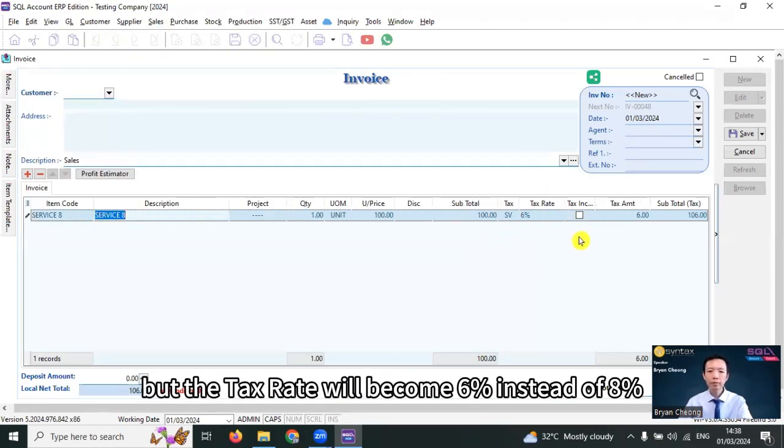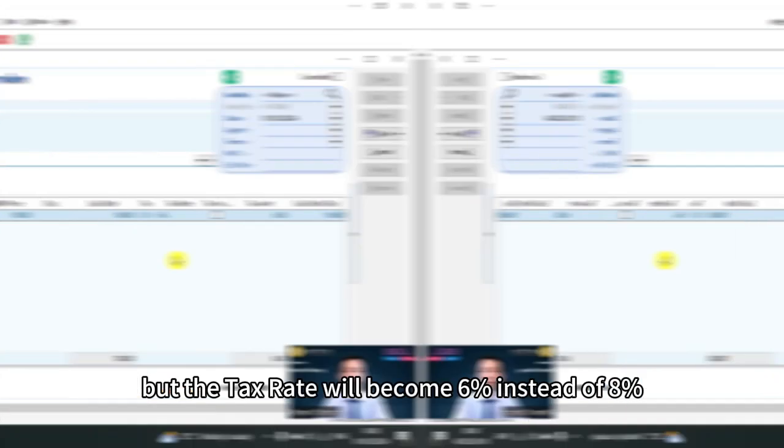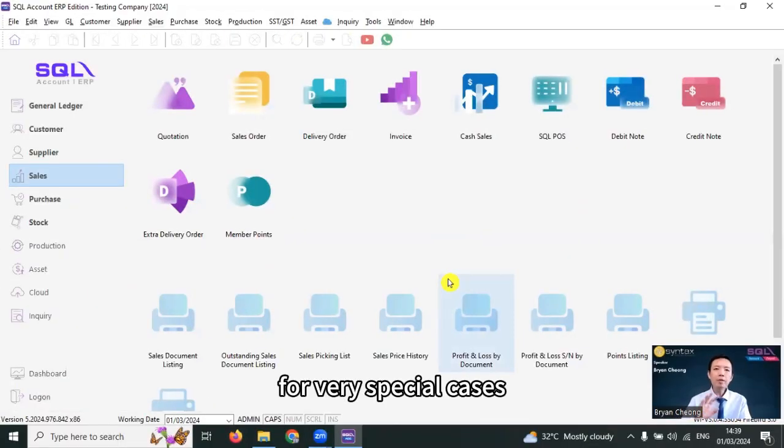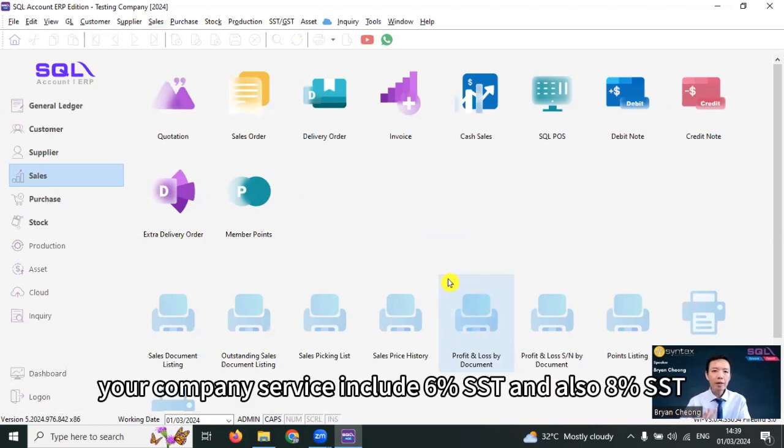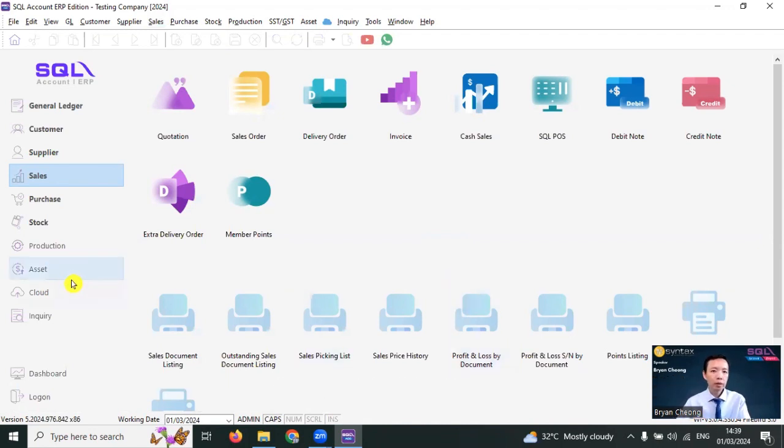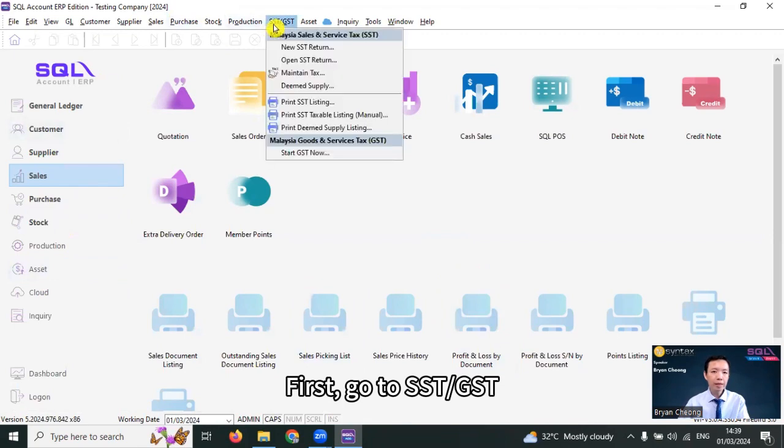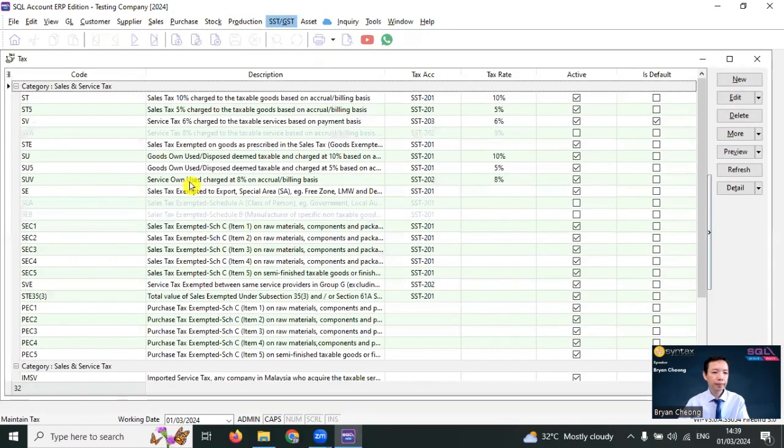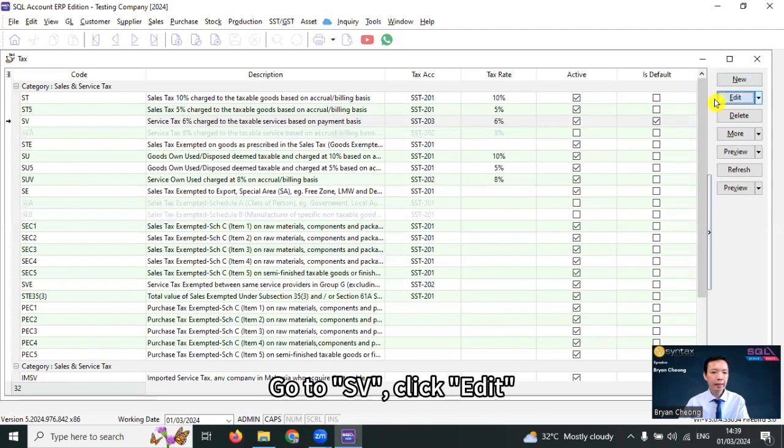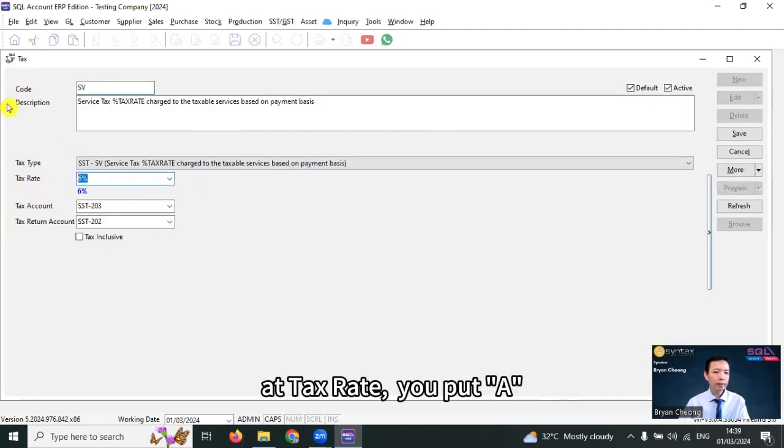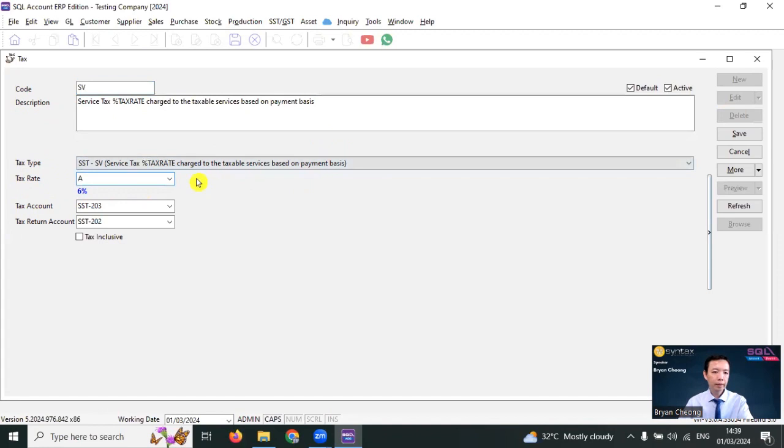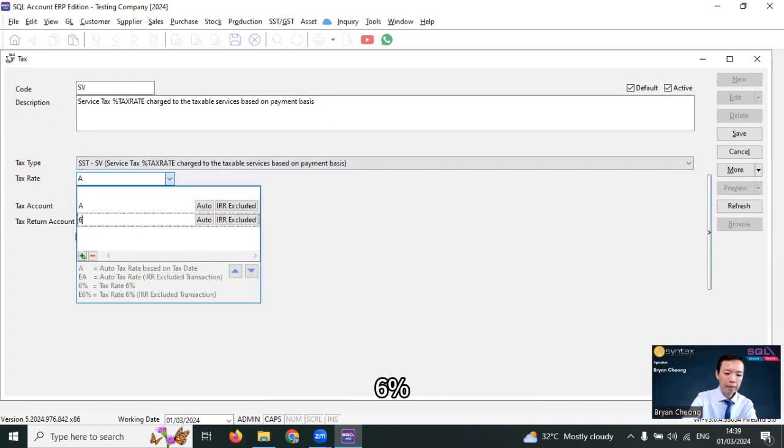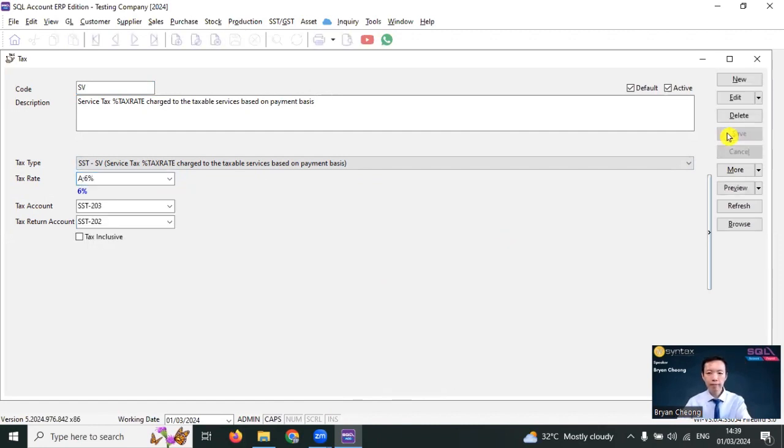The third scenario: for very special cases, your company service includes 6% SST and also 8% SST. What you need to do? There are two options. First, go to SST slash GSD, maintain tax, go to SV, click edit. At tax rate, you put A, arrow down, plus 6%, save.